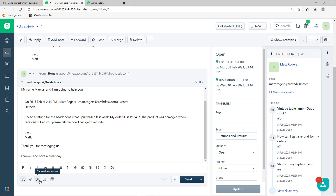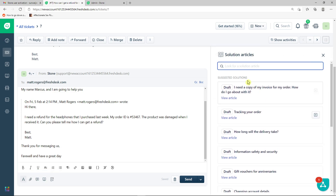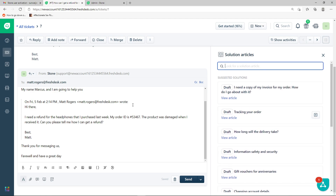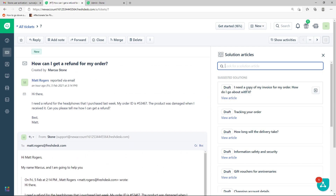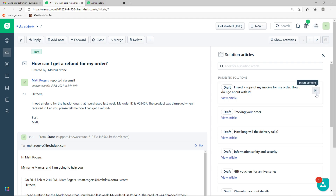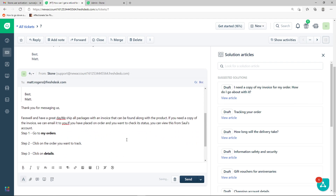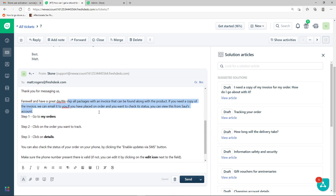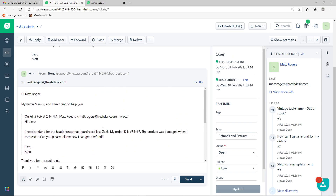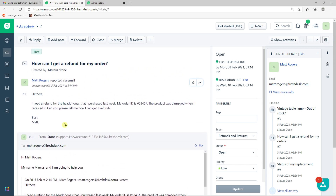Suggested solutions are knowledge base articles you can insert directly into a ticket reply — great for guiding agents on what to do in specific situations, like when an order is lost. You can search for an article and simply insert its content. For example, searching brings up a relevant article, and inserting it adds the full solution content including any attachments, making it really easy to send detailed answers to customers.